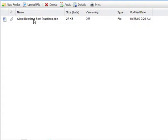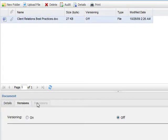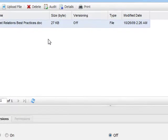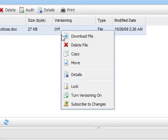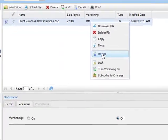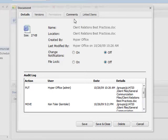Notice here at the bottom of the screen, when I highlight this document we see the associated details as well as version history and access permissions. With right click, I can set versioning and turn notifications on or off. I can even view the audit log, comments, and linked items.